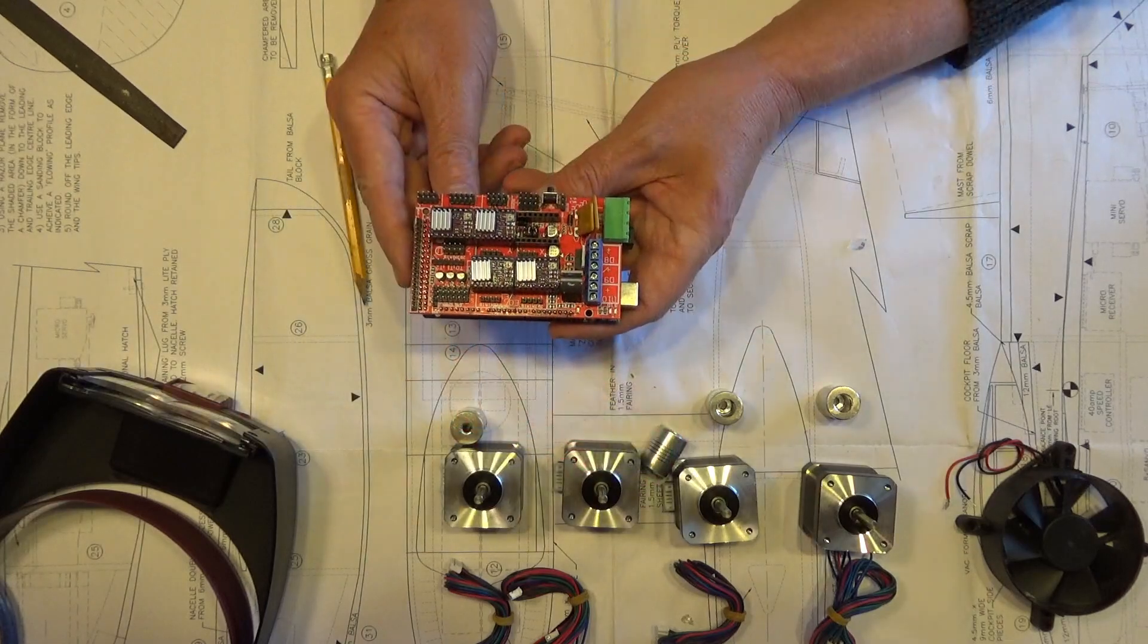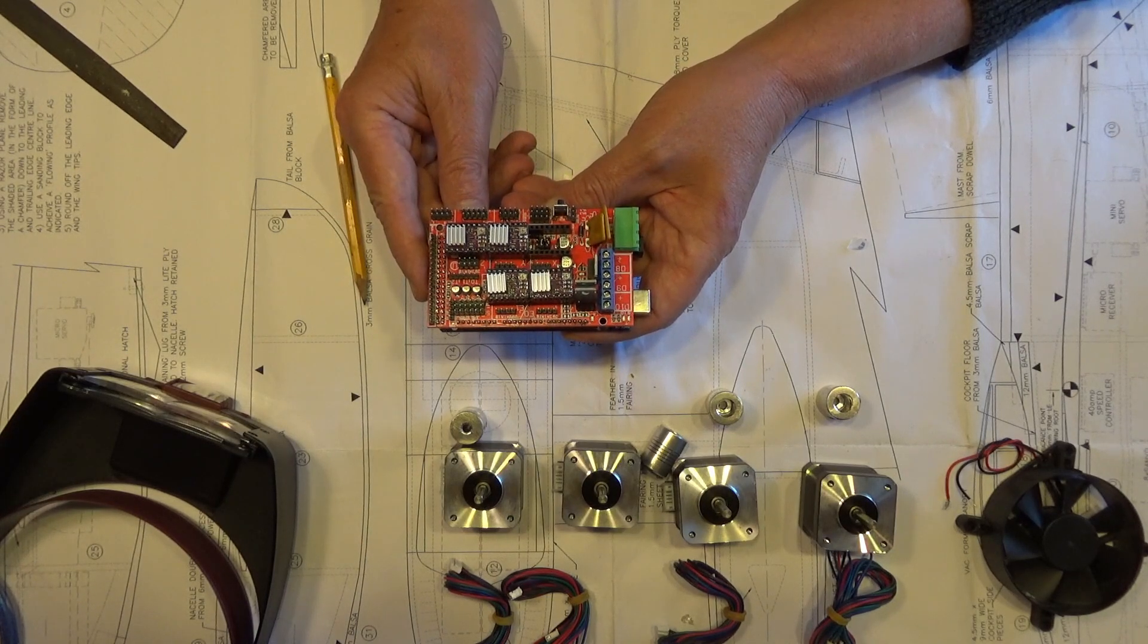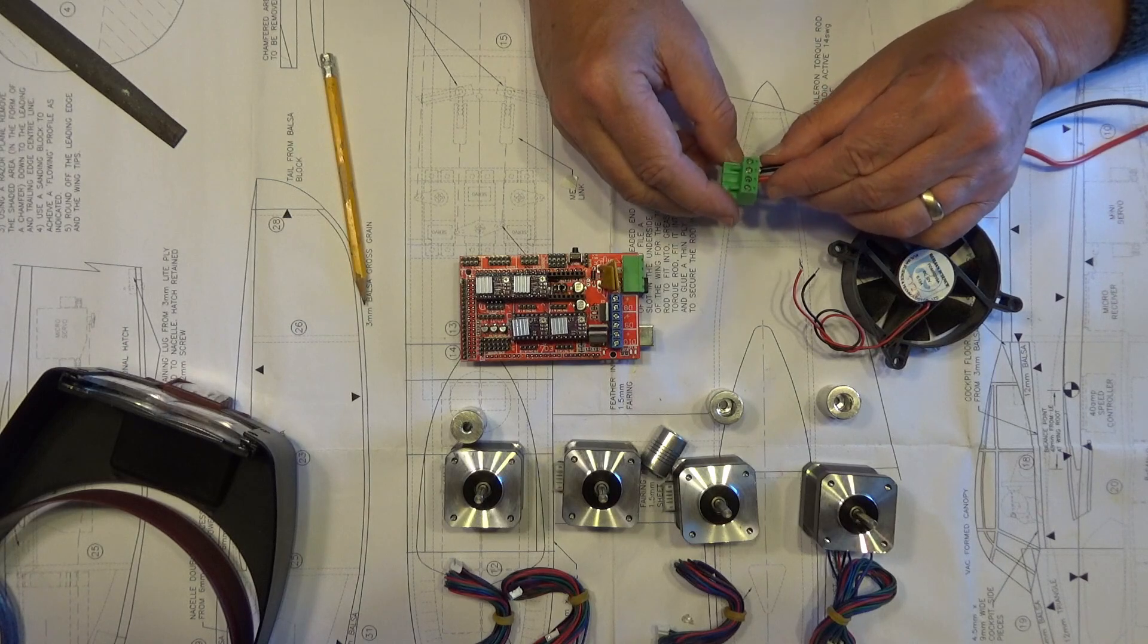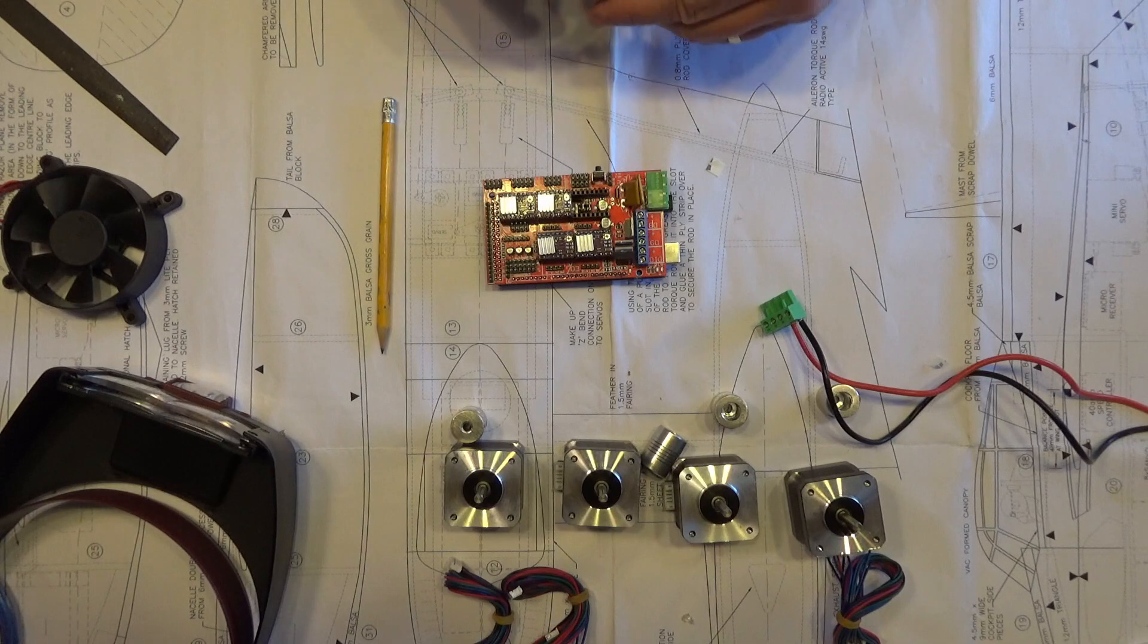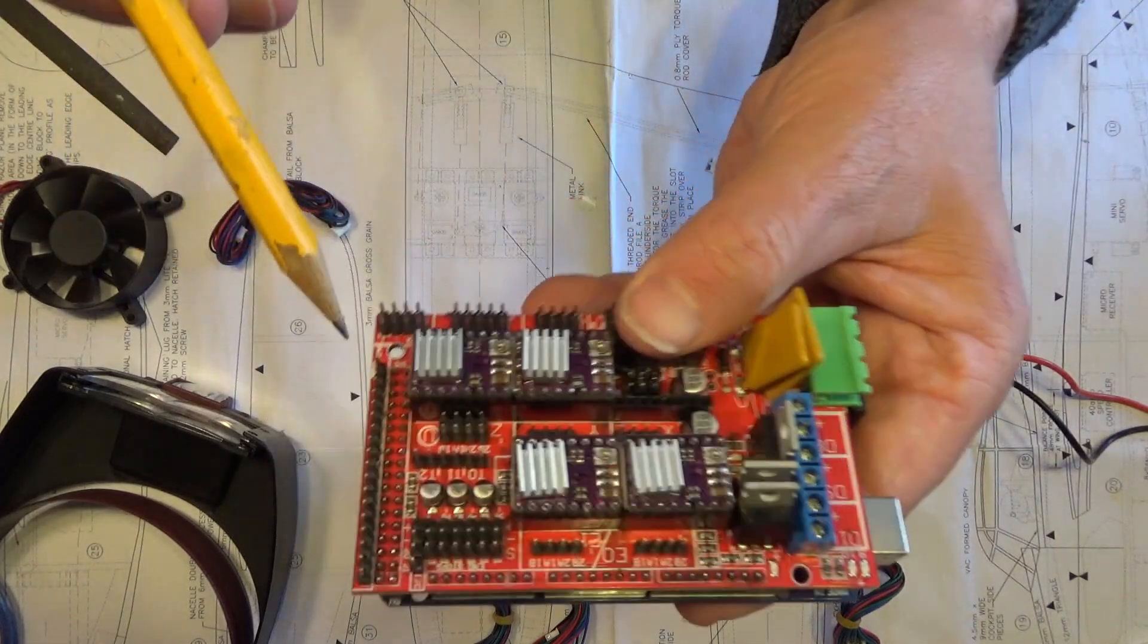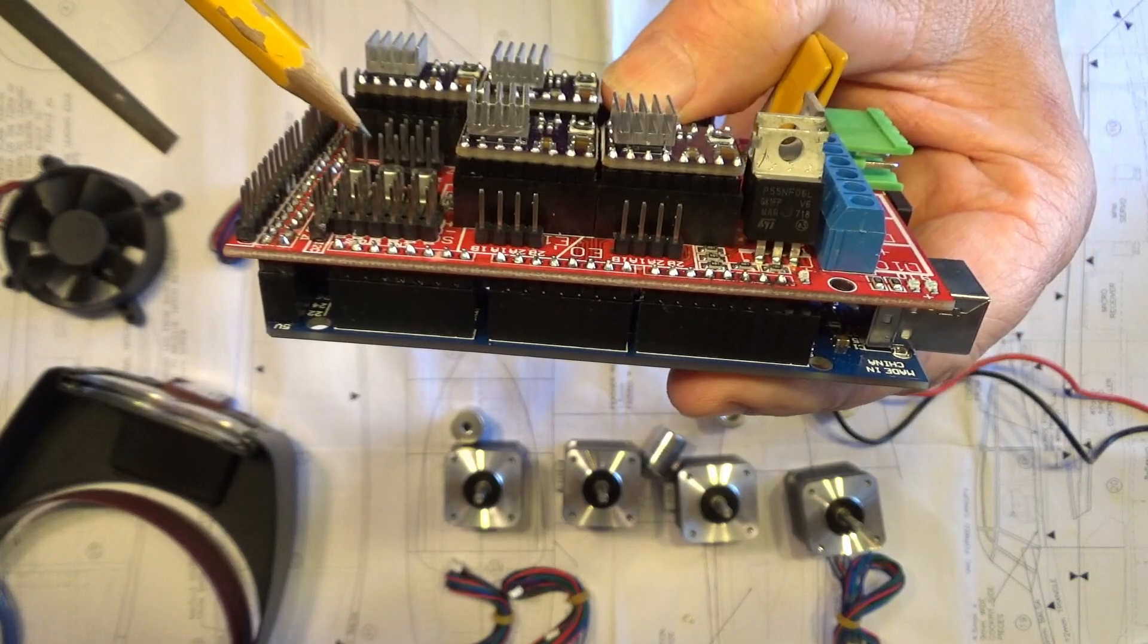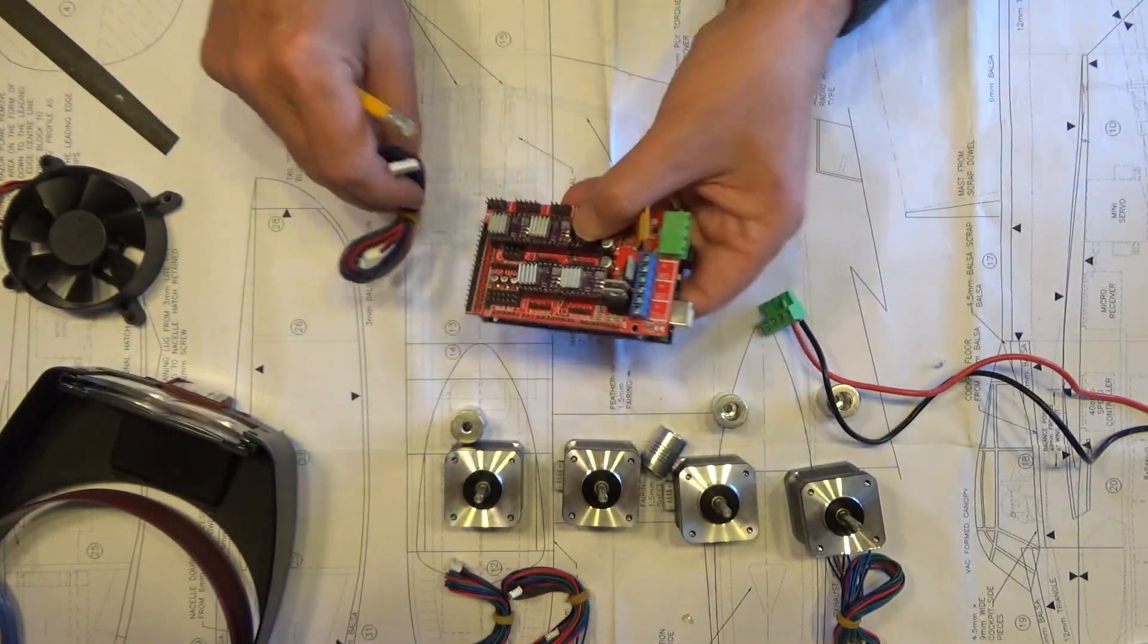So the next stage is we need to connect up the stepper motors and the power supply. I've pre-wired the power supply so that's just coming off the 12 volt power supply you saw earlier. Right, so what we'll do now is get the motors connected up. So we've got these wires here that come off the different connectors. So you can see there where it's got 2A, 2B, 1B, and 1A. That's where we plug on for the stepper motors.